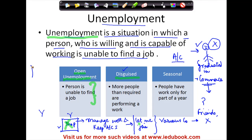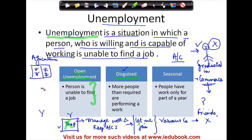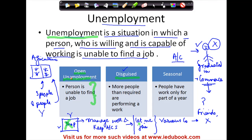This is a very common case in agriculture. Suppose a family has a particular piece of land and three people can manage it. But because the family has eight people, all of them go and work there. So this is called disguised unemployment.